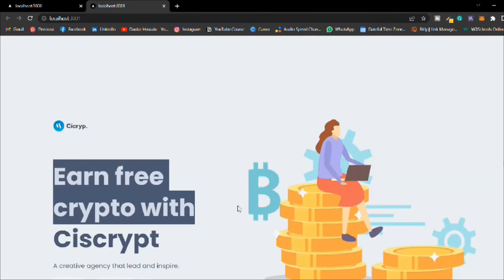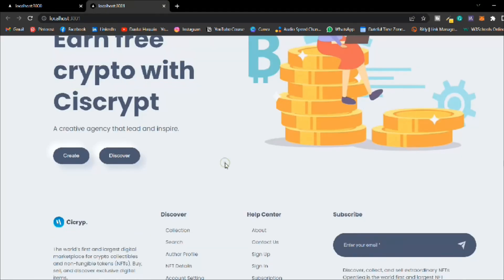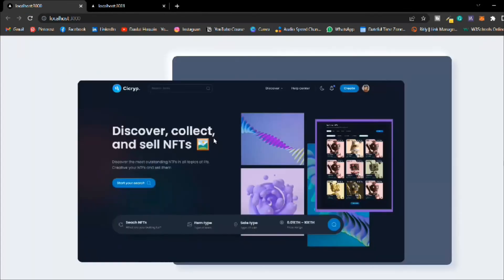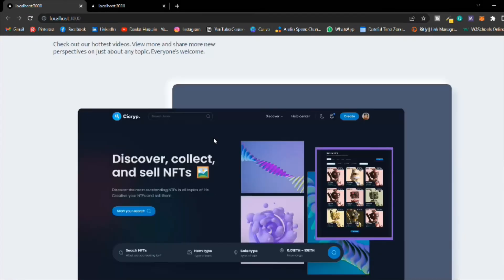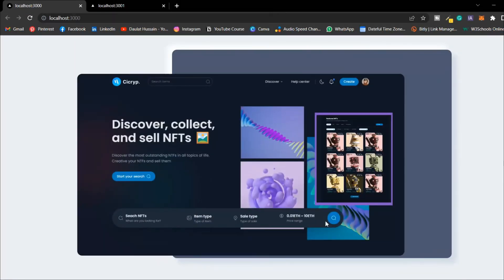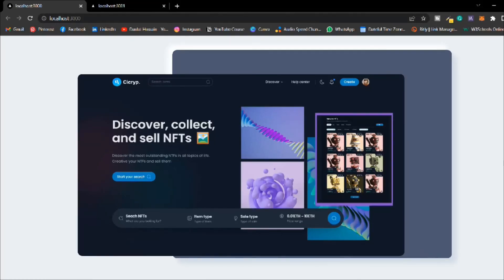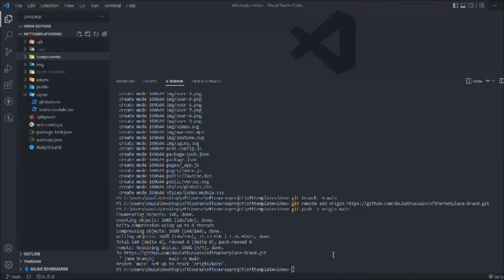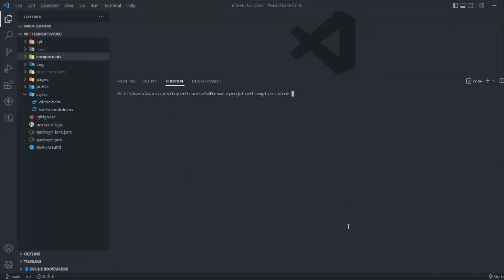Everything is working fine, so we are done with this section. In the next section we're going to build the video component. Let's come back to the code, clear the terminal, and I hope you enjoyed this — let's move to the next video where we design the video component.